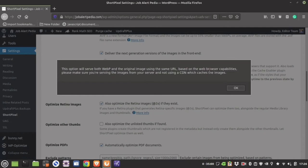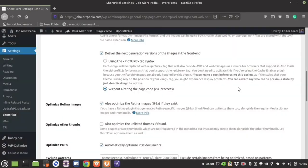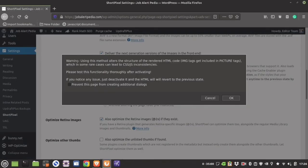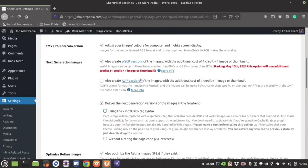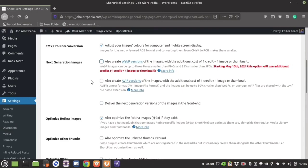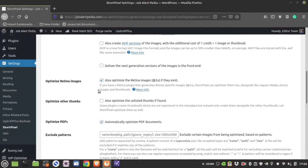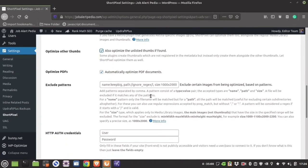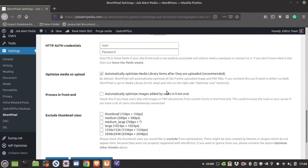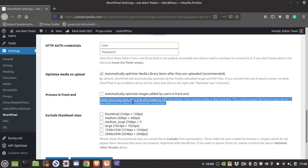If you have any doubts, you can comment below. Read the warning messages so you understand what you are doing. Themes and plugins have images that are not listed in the gallery — use this ShortPixel option to compress them. You can also compress PDF files in ShortPixel, so tick that on. You can also automatically optimize images added by the user.